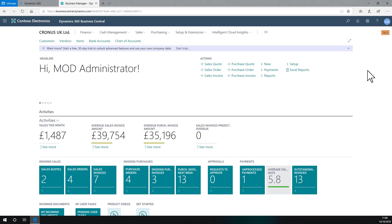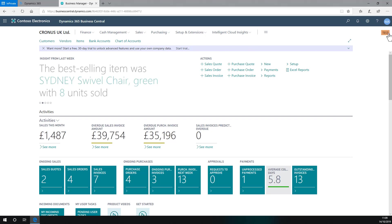we see it's changed to the other badge to represent a different company, the Kronos UK company, that says Test and has a different color code applied to it.